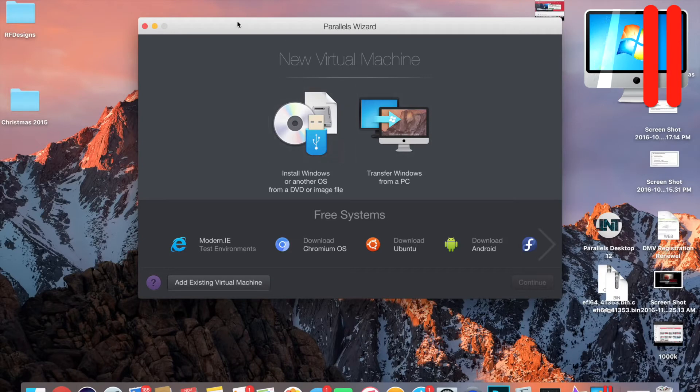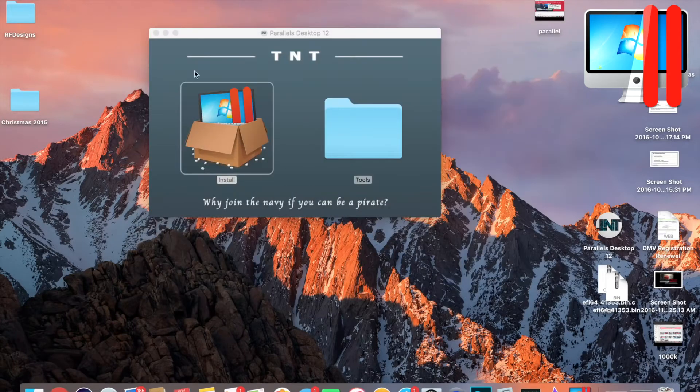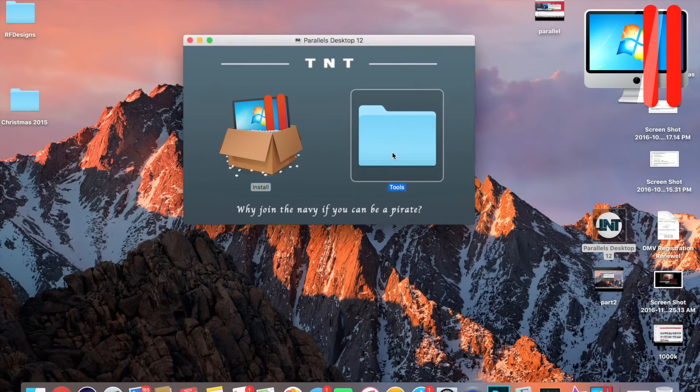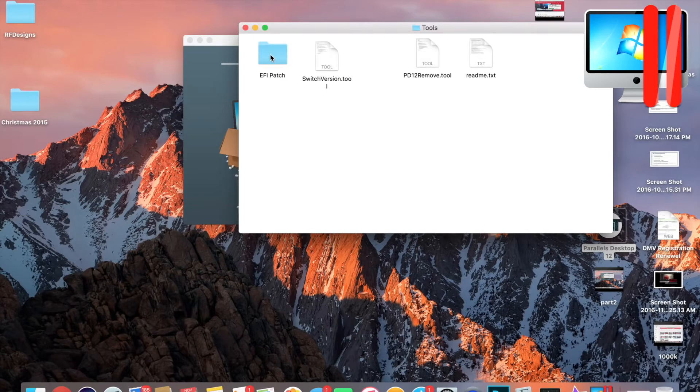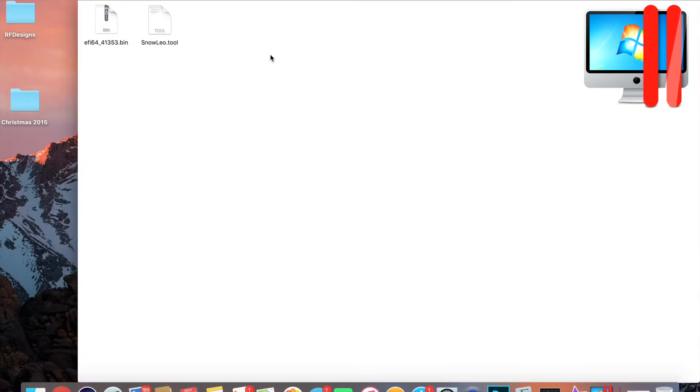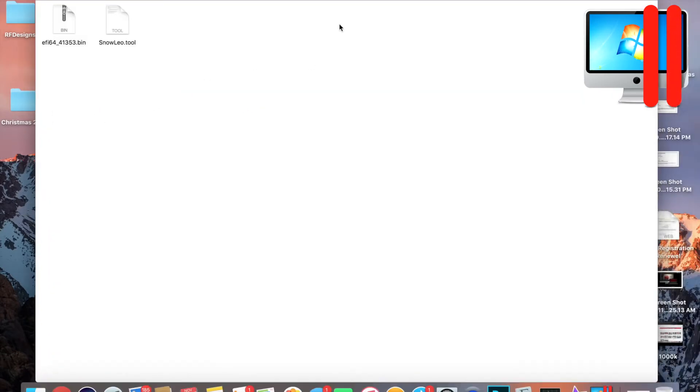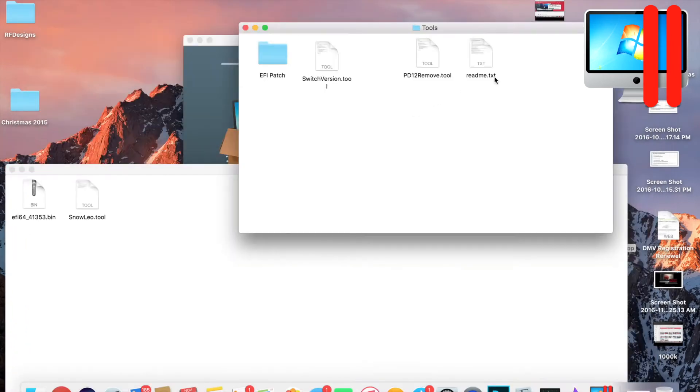As you can see here, it is Parallels, but we're not done yet. We're gonna close this or minimize it, whatever you want to do. Double-click Tools, open up your EFI patch folder, and now let's put this aside.